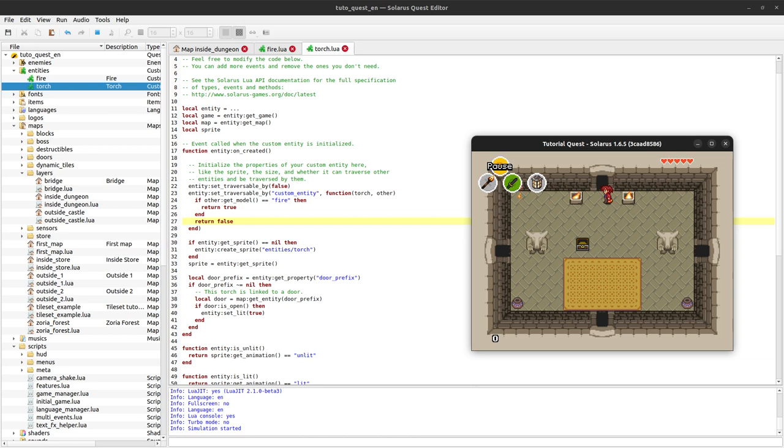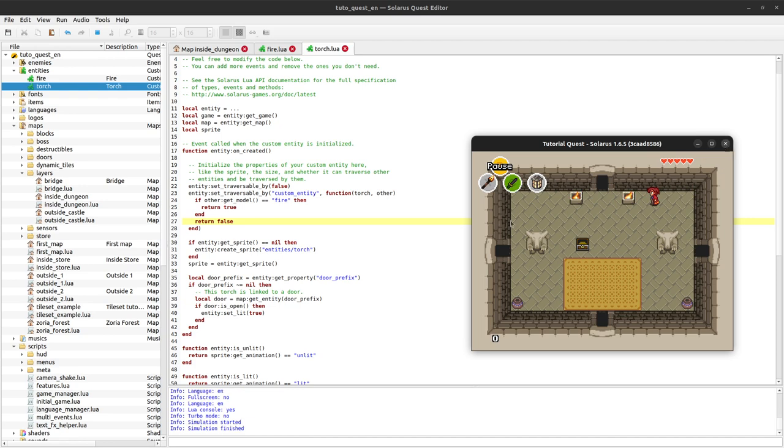Yeah, it works. But it feels weird that the fire is able to traverse the torches. It feels even weirder when they are already turned on.